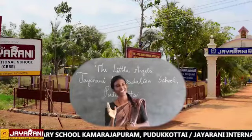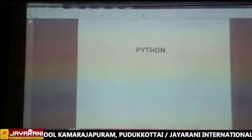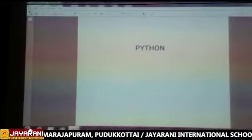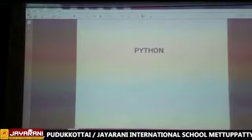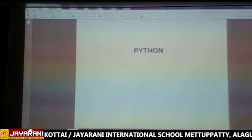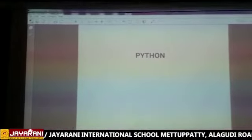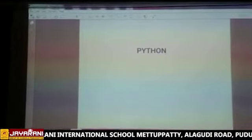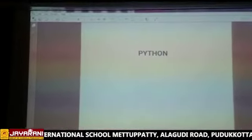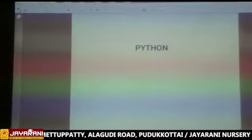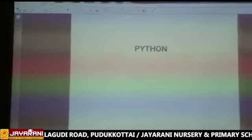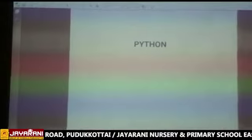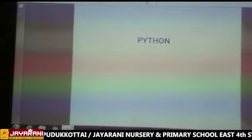Bye bye, see you and take care. Hi students! Today we are going to see about the chapter Python. Python is a programming language. For what purpose are we using Python? Who created Python? And which year was Python released?